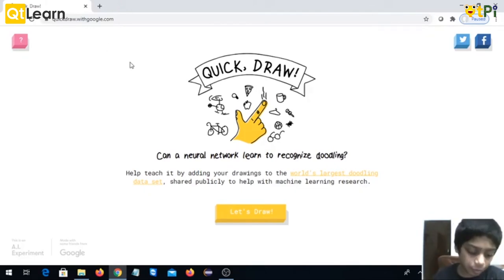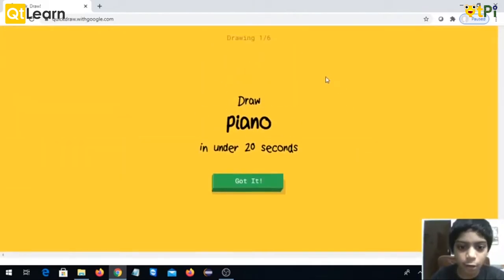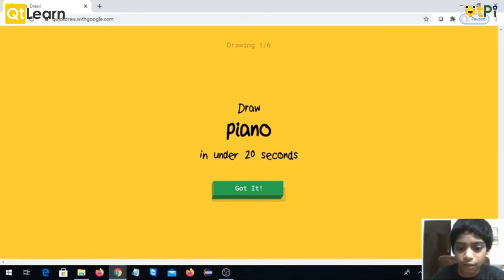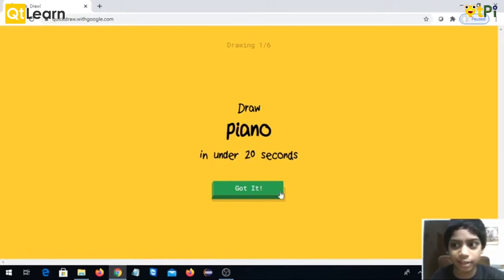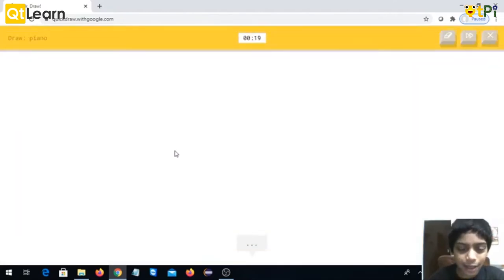So let's draw. You have to draw it in under 20 seconds or else it will not recognize it. Piano, okay.